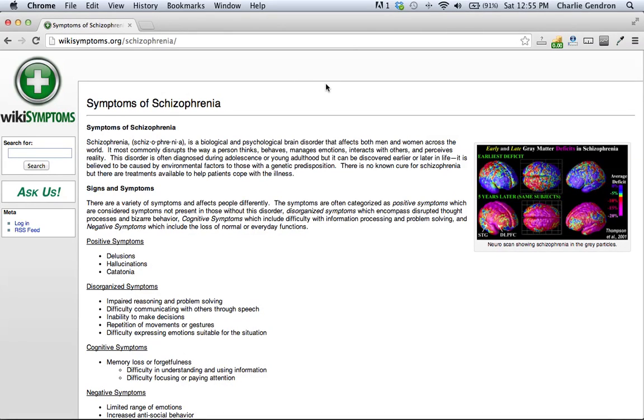Welcome to wikisymptoms.org. Schizophrenia, signs and symptoms. There are a variety of symptoms and it affects people differently.